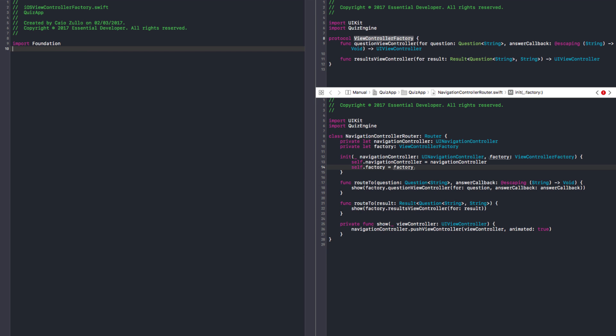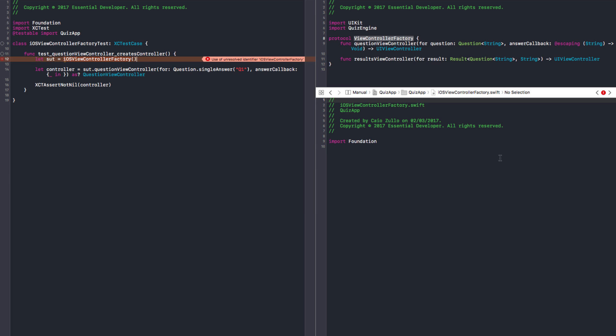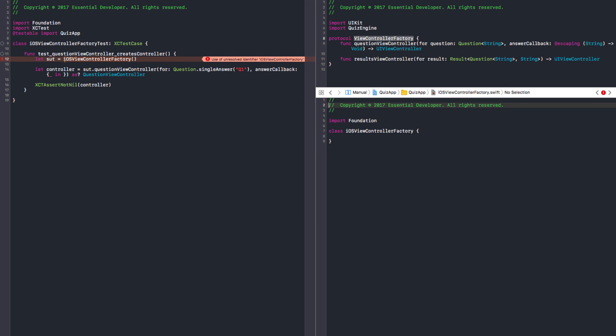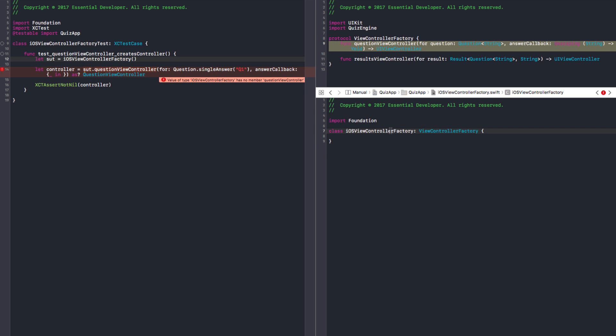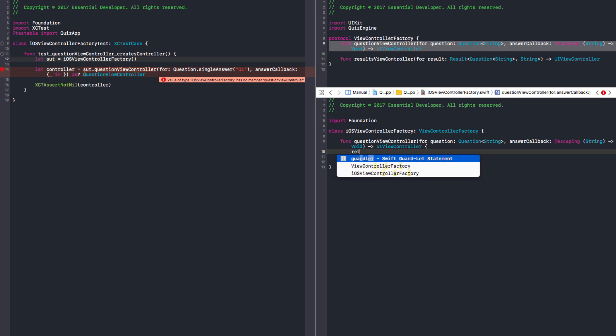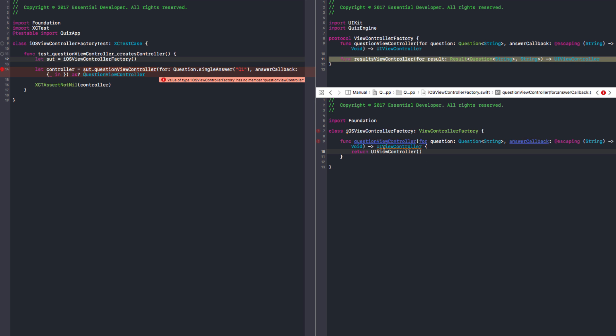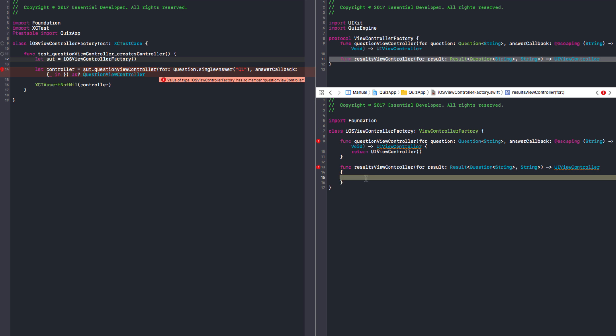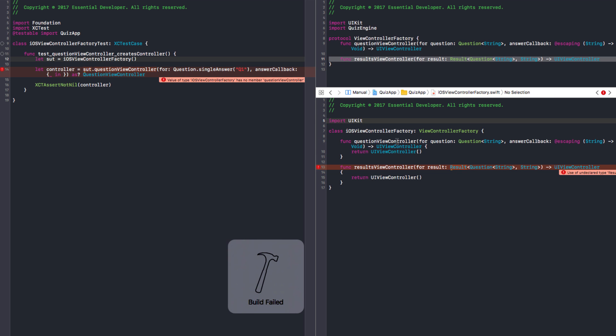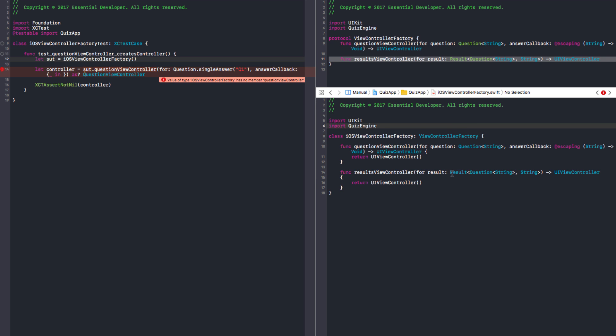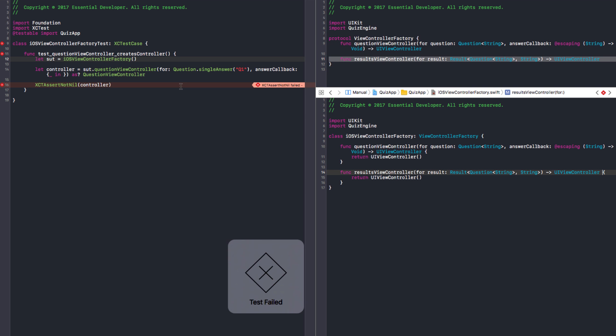We don't have it. Let's create this class here. It doesn't conform to the protocol. We can return just a UIViewController. That should make it fail. But then we need to also implement this one and import UIKit. And import the quiz engine because we are using the result here. It's running the test. And it fails. Perfect.